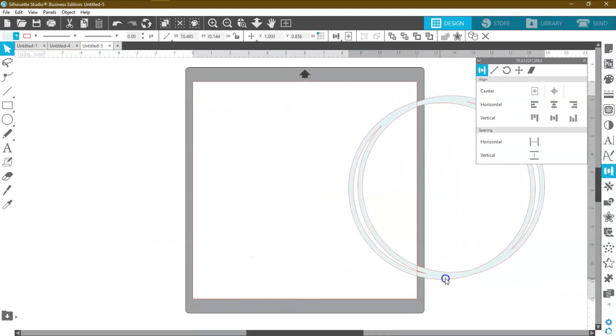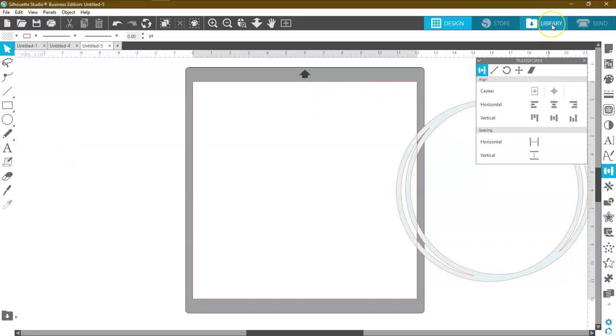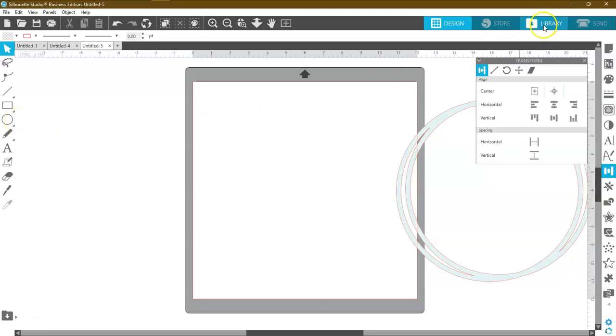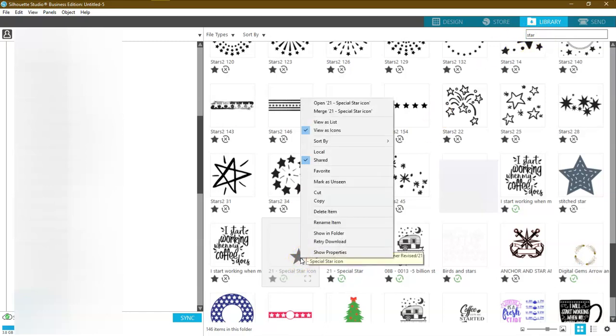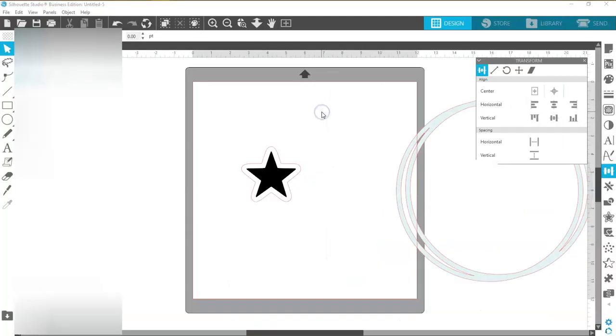So we're going to go ahead and set that aside. I'm going to need two things for this cake topper. I'm going to need the words happy birthday and I'm going to need a star. So I'm going to come up here to my library. If you don't have a star in your library, you can search the internet for a star or you can come over here and make a star. But I have one in my library that I like to use. So I'm going to click library and I've already typed in star. Here is my special star. So I'm going to right mouse click and say merge. Now if you say open, it will put it on a different screen. We don't want a different screen. We want it on the same screen.